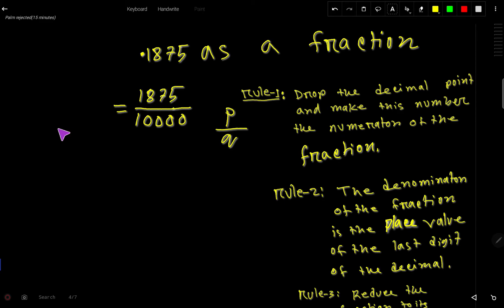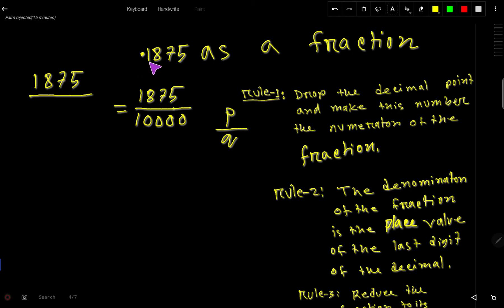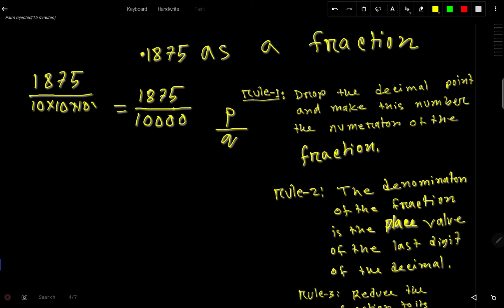Here is another way to look at it. First we drop the decimal point and write the number as the numerator. Then for every digit we write 10 — so for 1 we write 10, for 8 we write 10, for 7 we write 10, and for 5 we write 10. If you multiply these together: 10 × 10 × 10 × 10 = 10,000. This gives the same result.